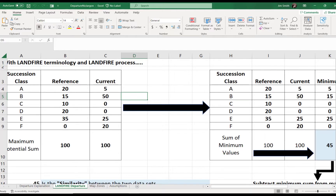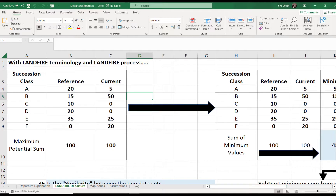Here's how LANDFIRE implements the departure metric. The table is exactly the same but with LANDFIRE terminology. The rows in this table are now what we call succession classes — percent of the landscape in each seral state for each BPS. Again, that importance of BPS.